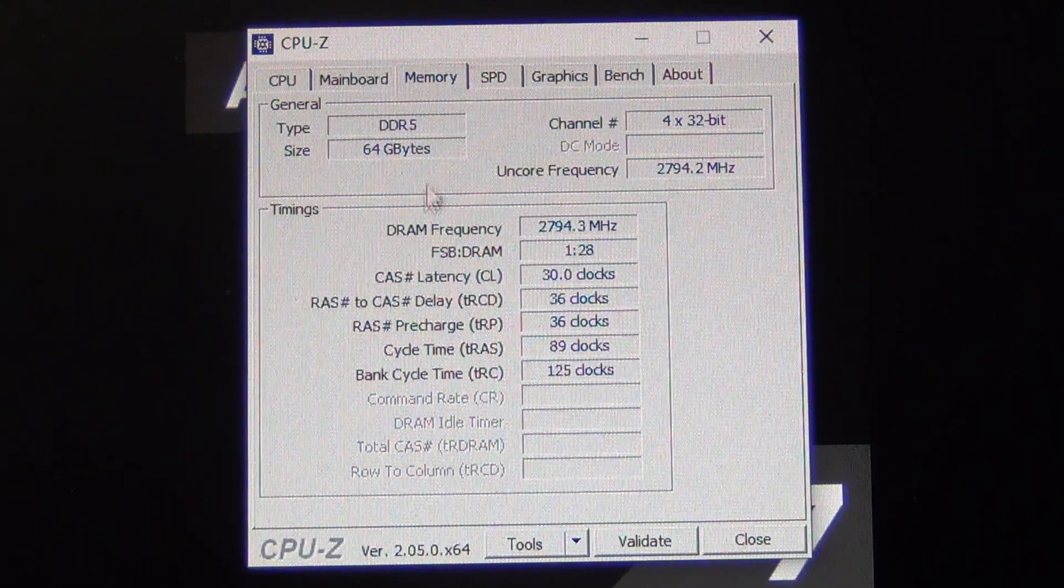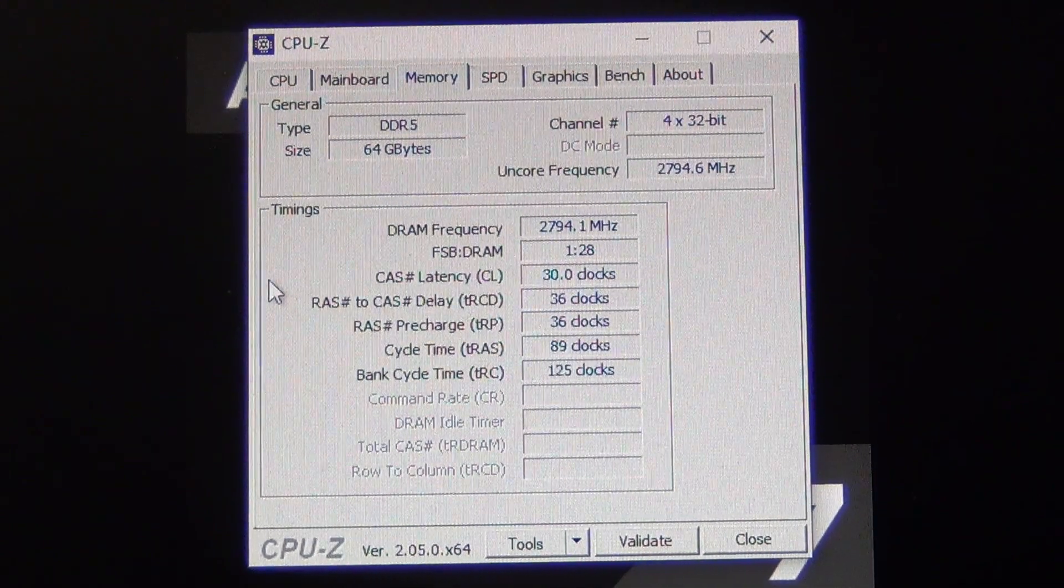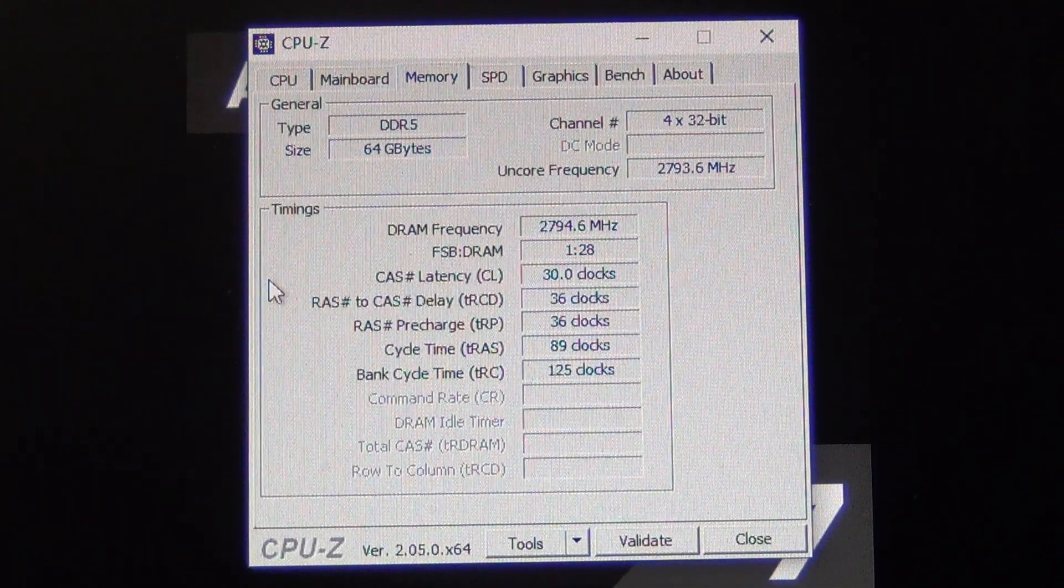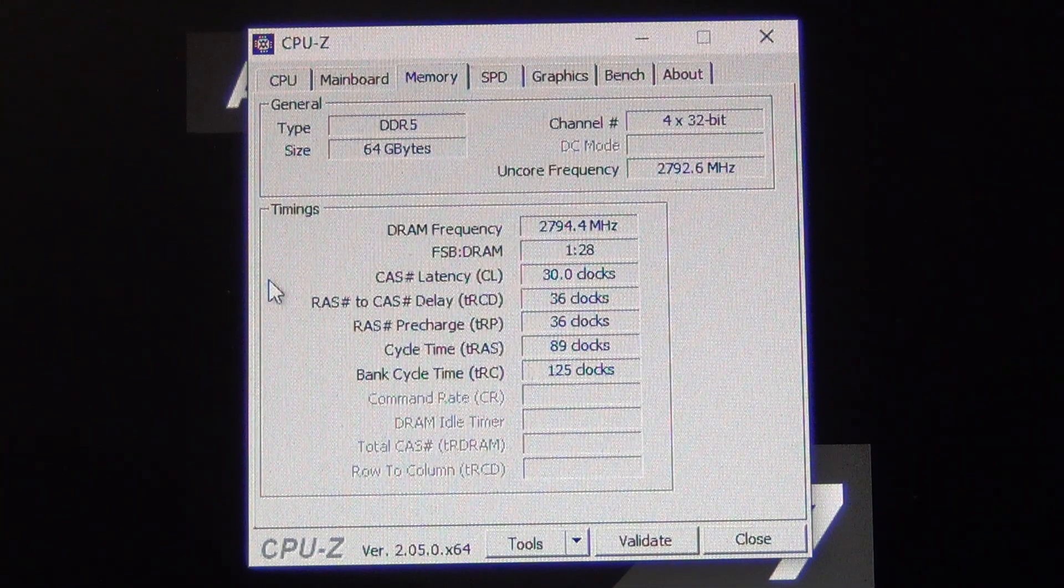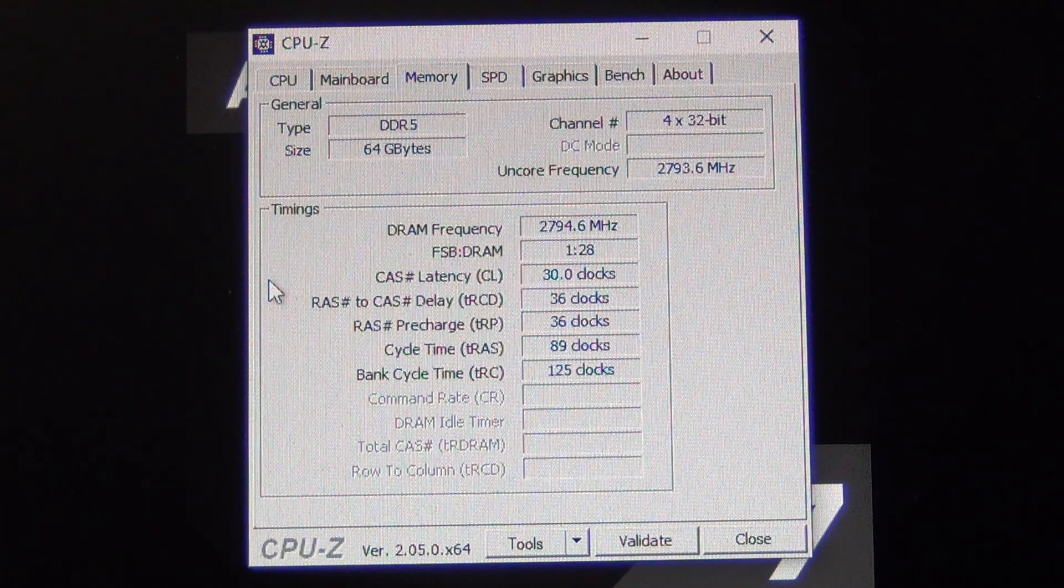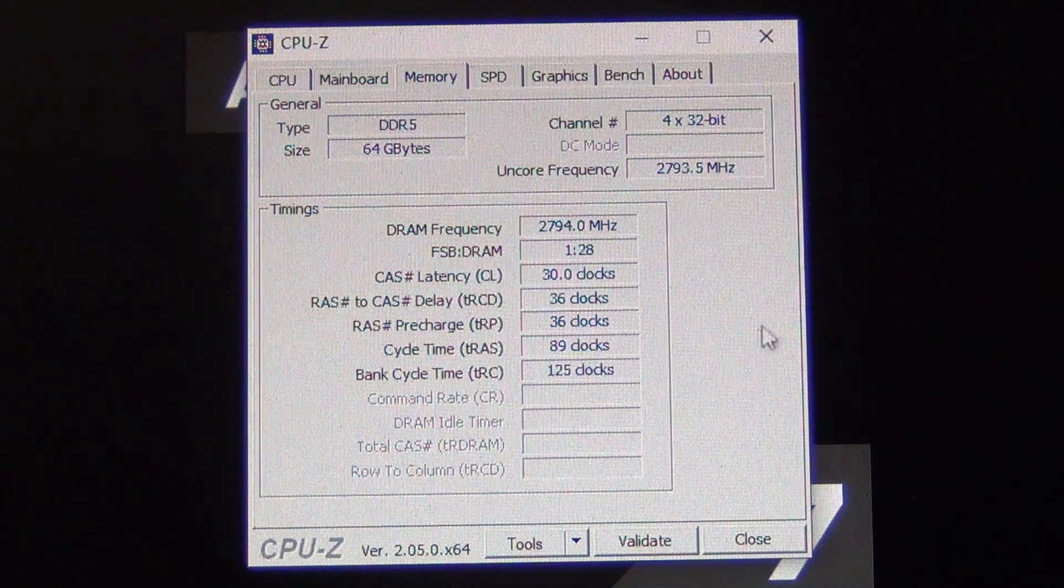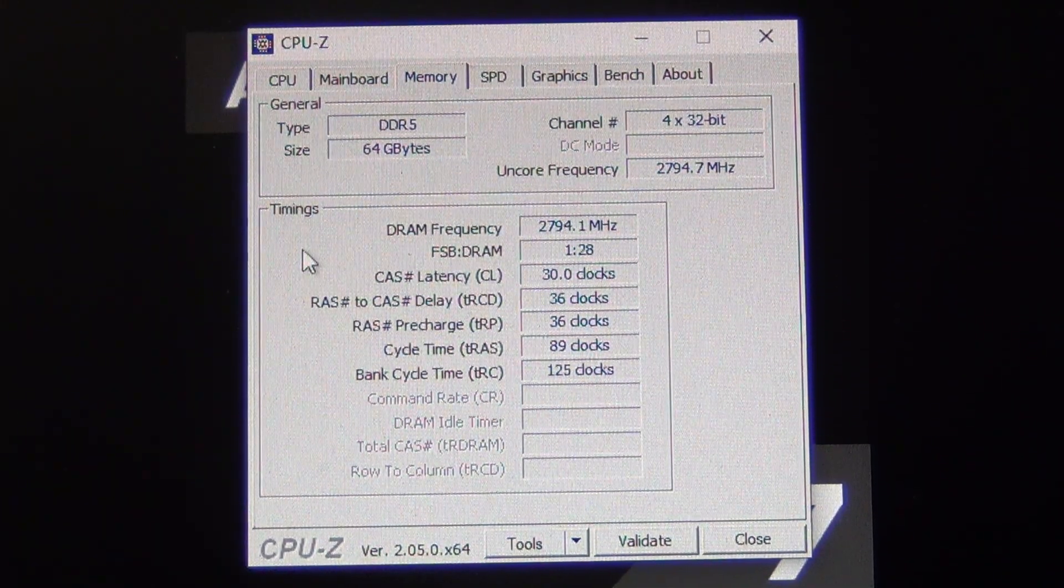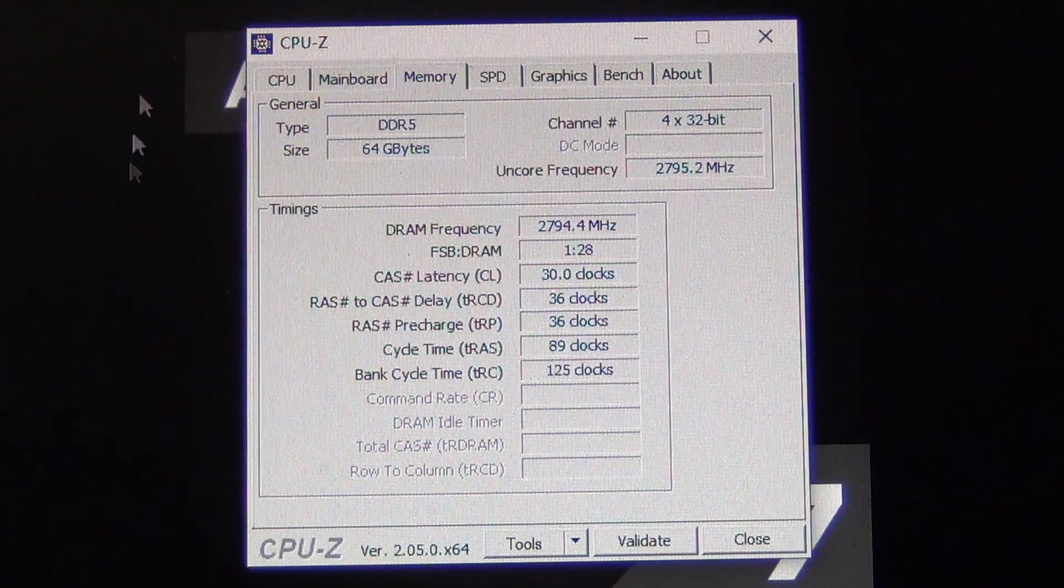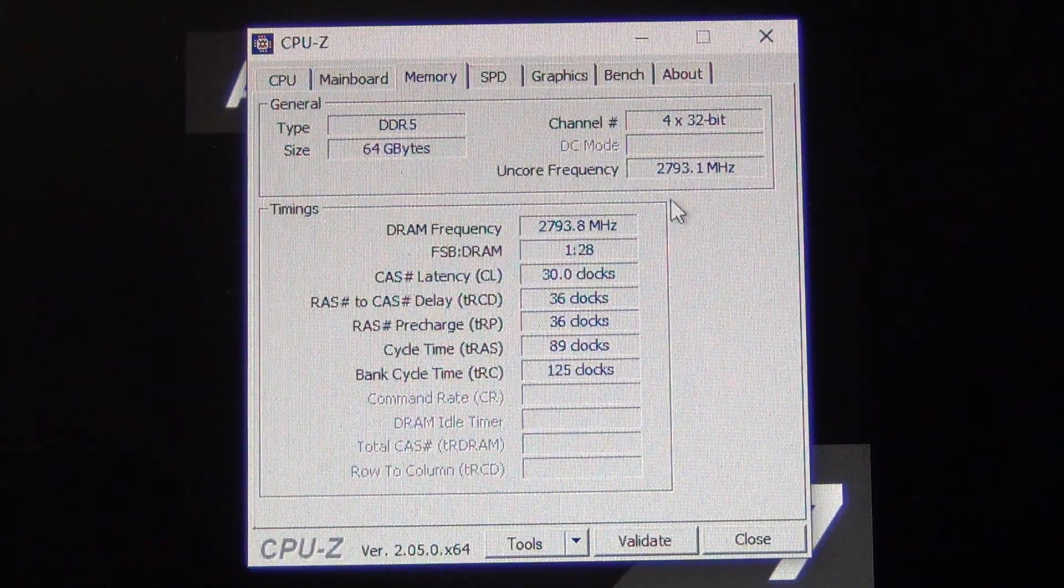I would recommend if you want to run 64 gigabytes, use this sort of configuration - do two sticks of 32 as opposed to four sticks of 16. It is easier on the memory controller. This is true not just for the Ryzen CPUs but for all modern CPUs in general.